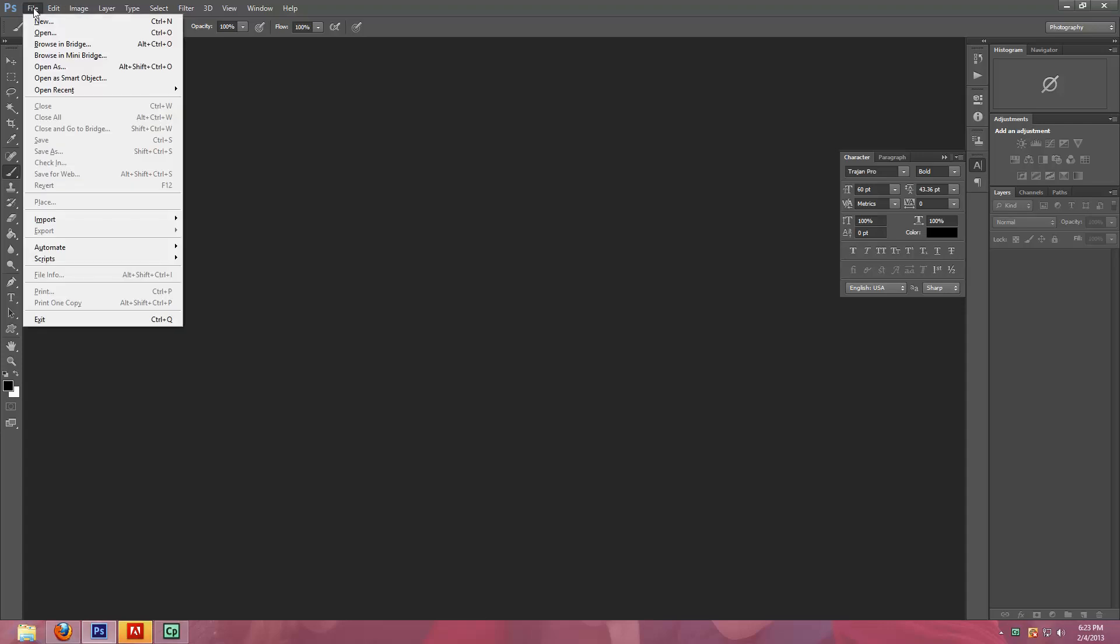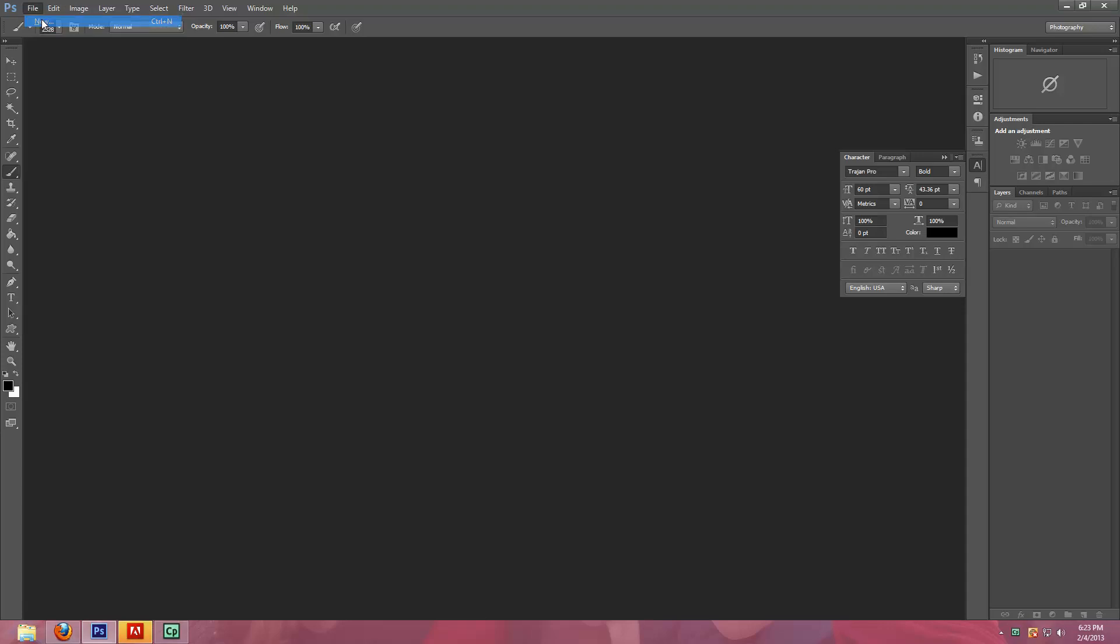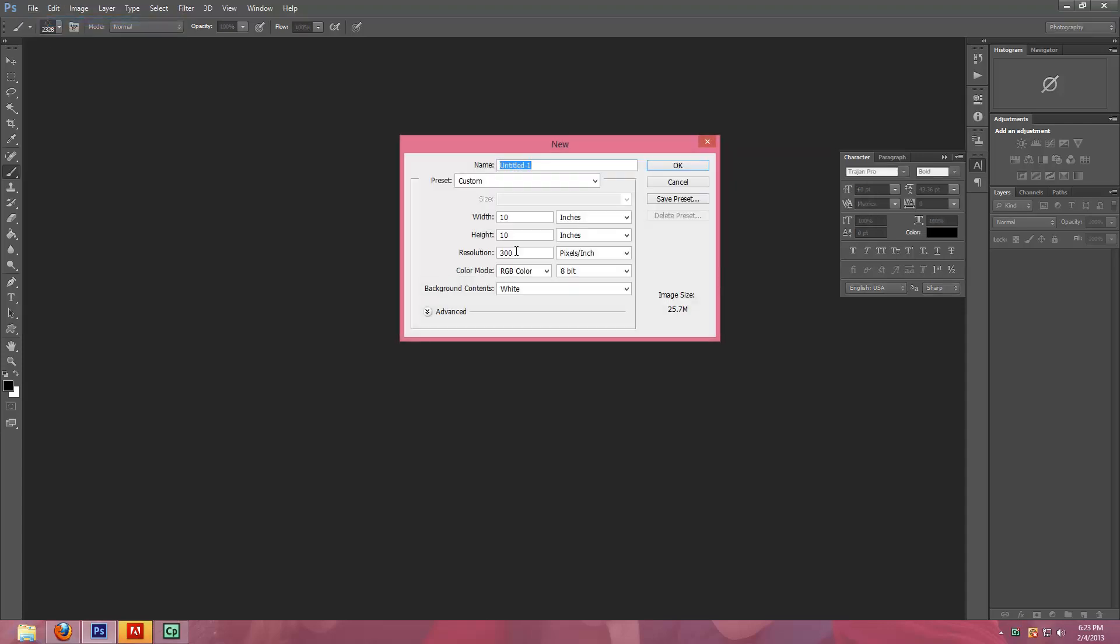So we're going to just start out by opening a new document and I'm just doing 10 inches by 10 inches at a resolution of 300.